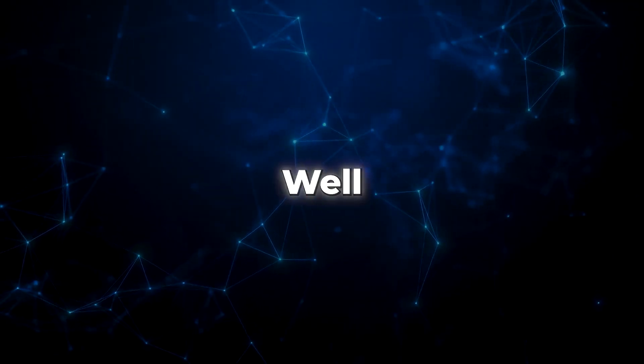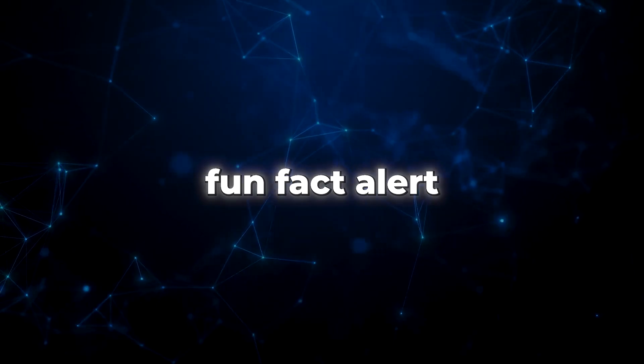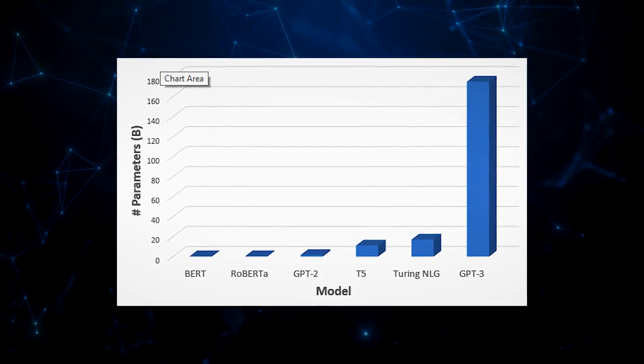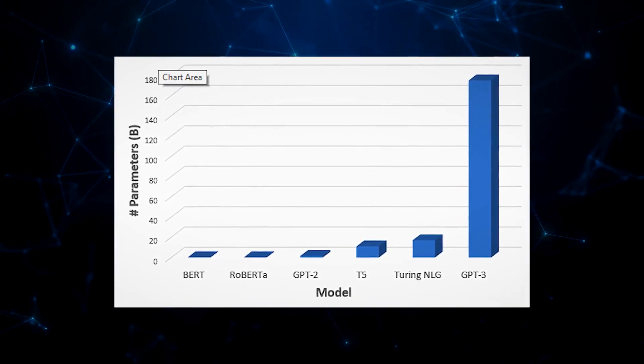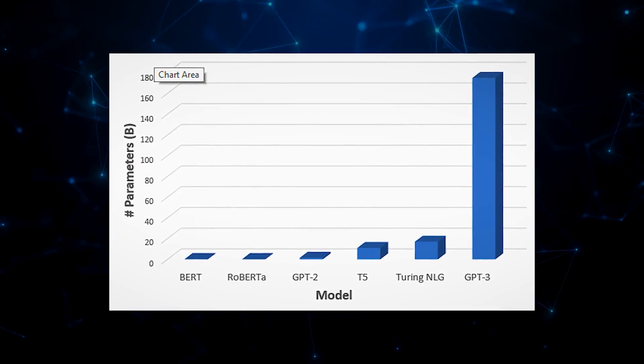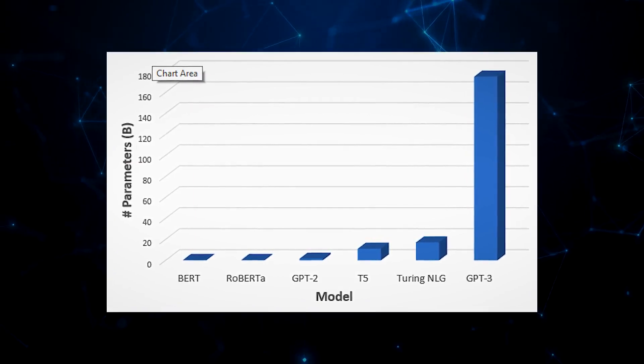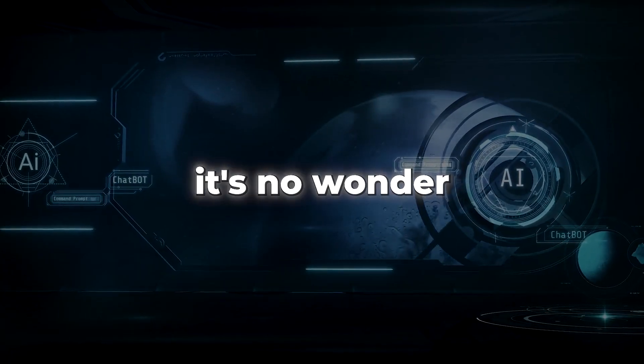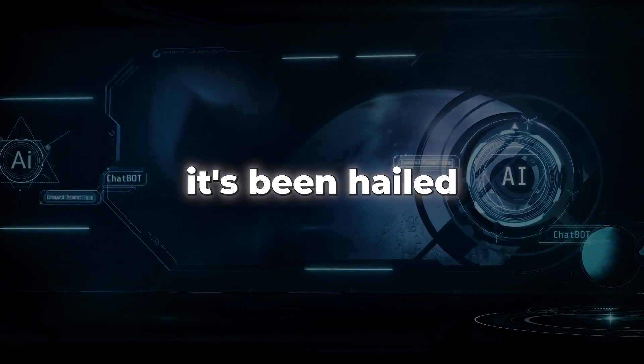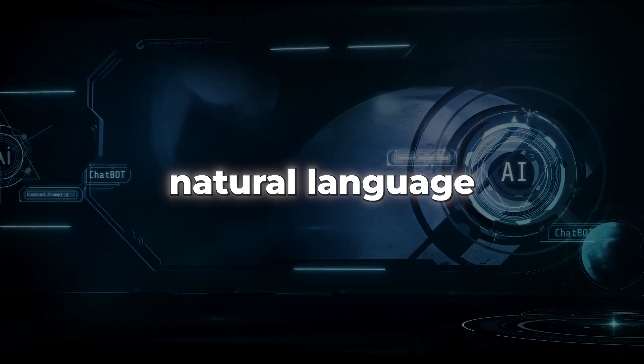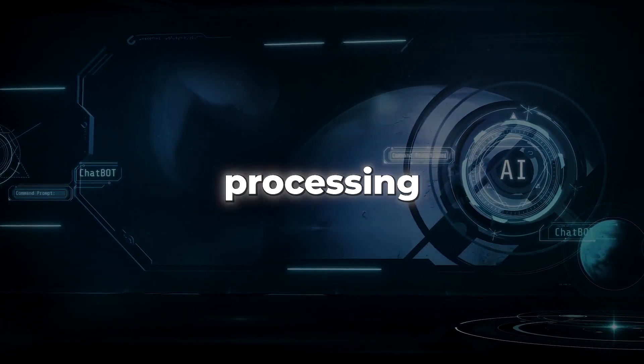Intrigued yet? Well, fun fact alert. GPT-3 boasts 175 billion parameters. With that kind of brainpower, it's no wonder it's been hailed as a significant breakthrough in natural language processing.